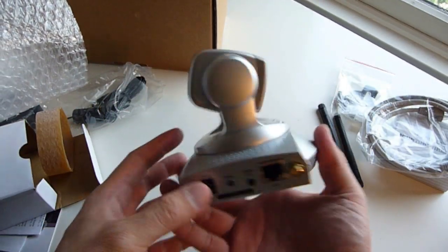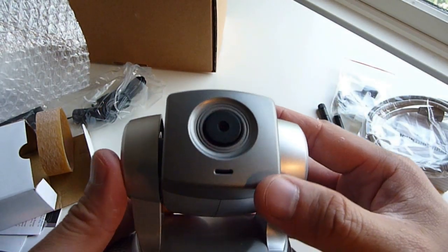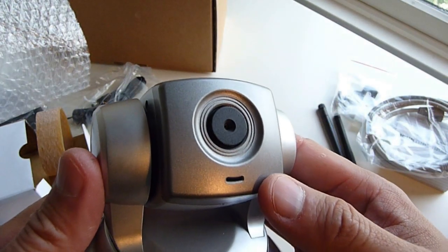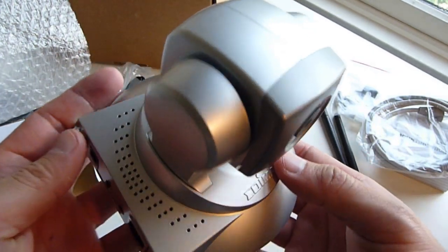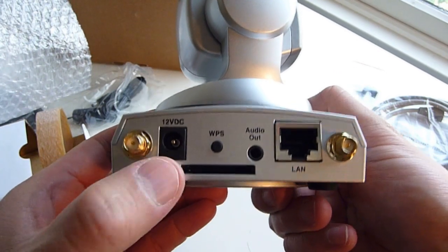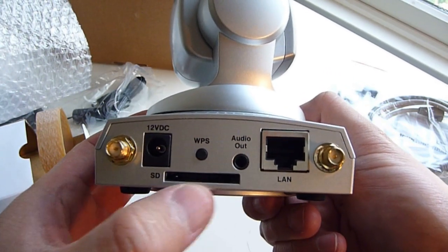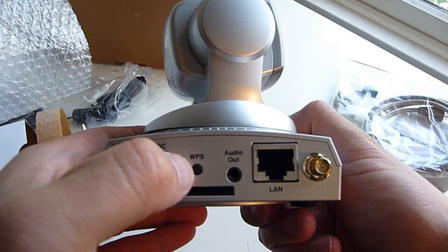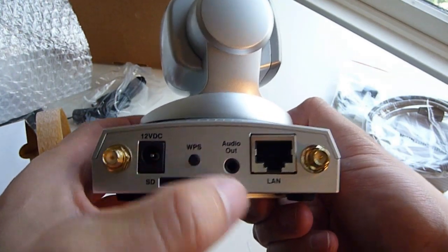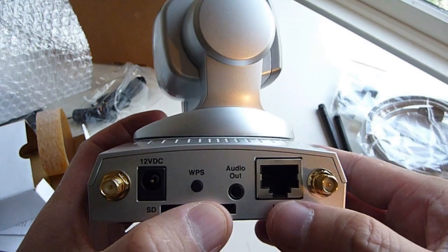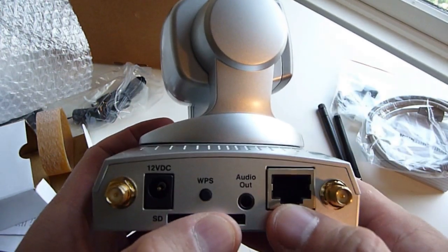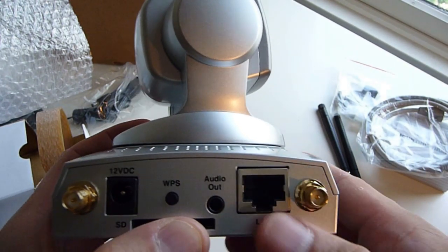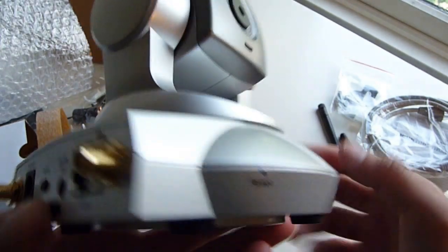And here's the unit. Antenna, AC adapter. Supports SD card for recording. I'm not sure what this WPS is. There's audio out, so you can speak into the microphone on the other end and the person in front of the camera can hear you. The LAN port and the second antenna port.